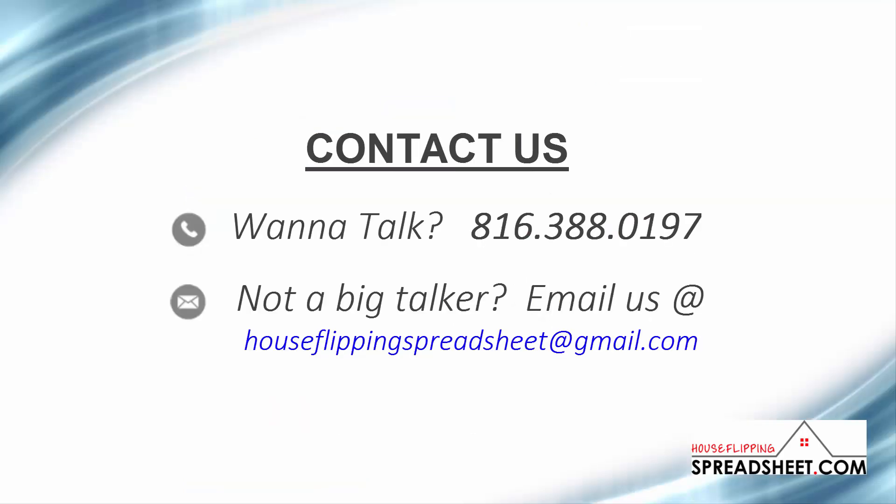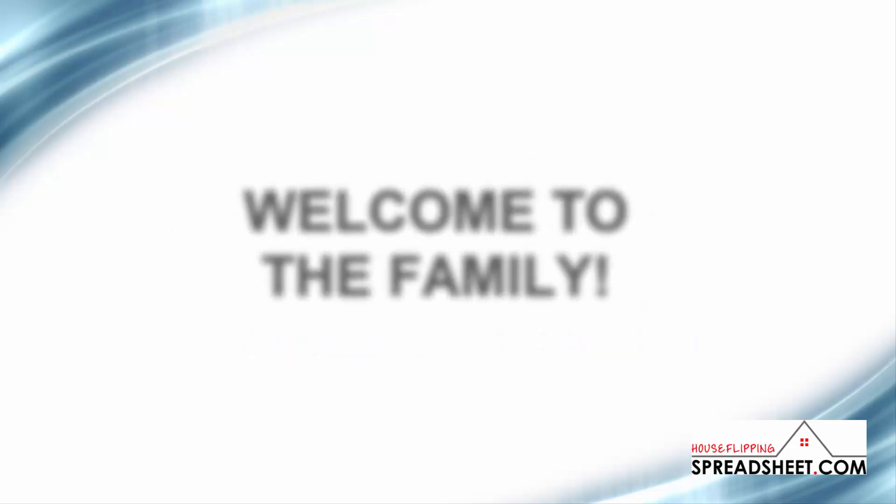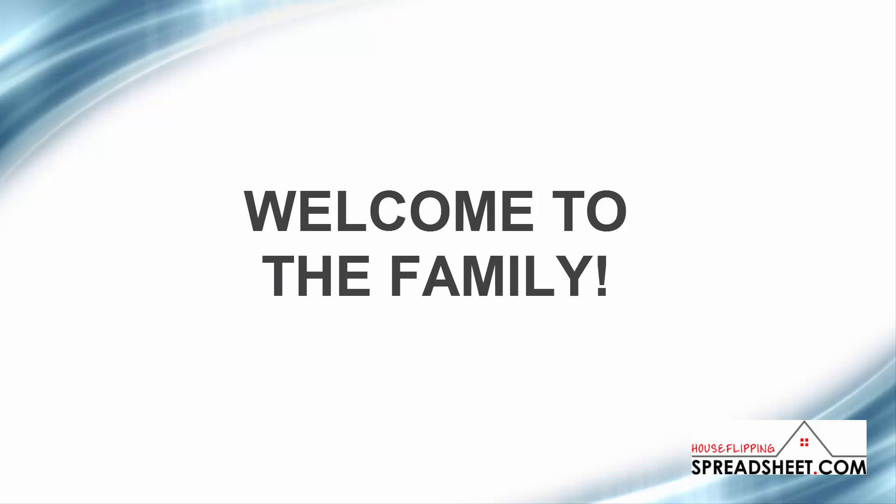As always, if you have any questions, feel free to shoot us an email or give us a call. We appreciate your time and business and would like to welcome you to the house flipping spreadsheet family.